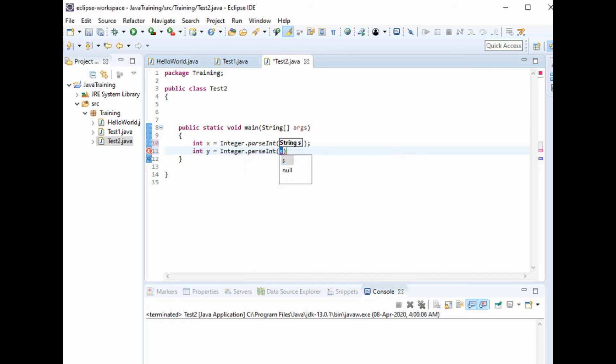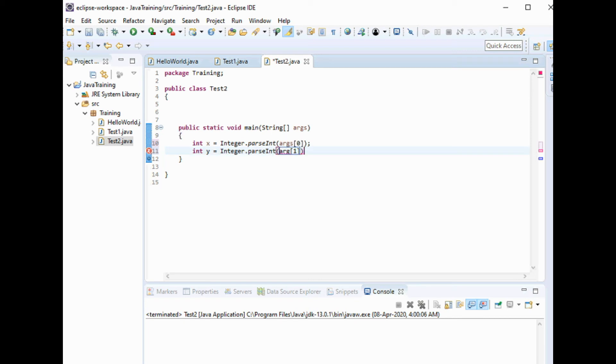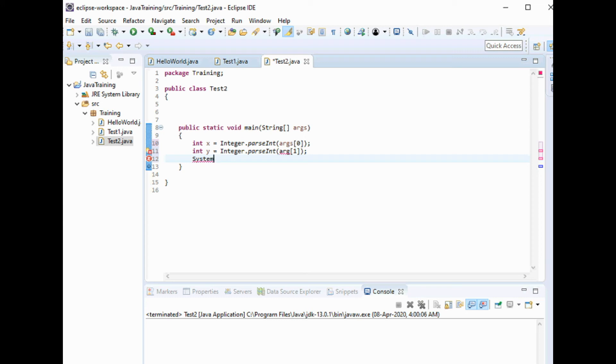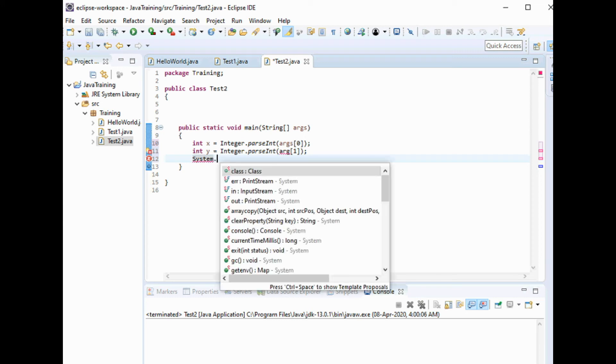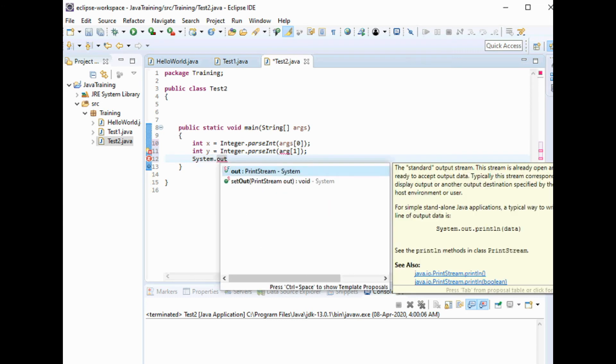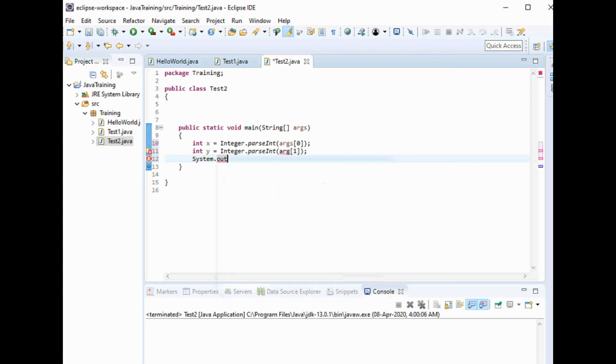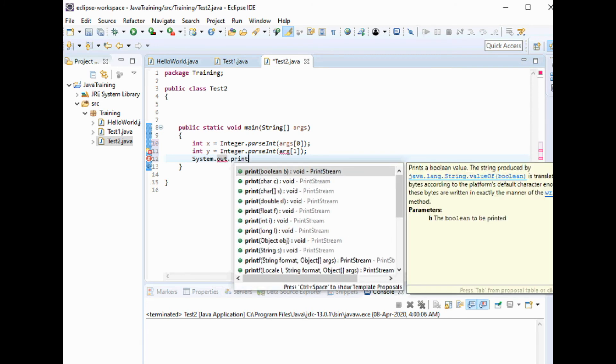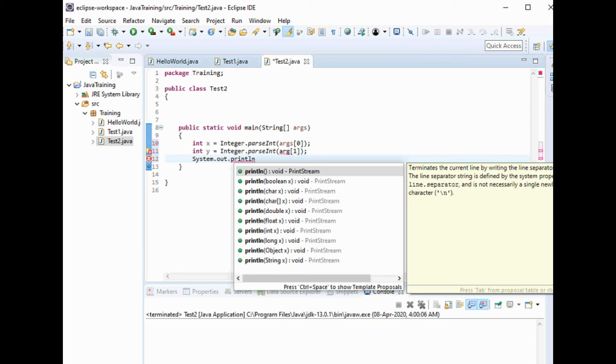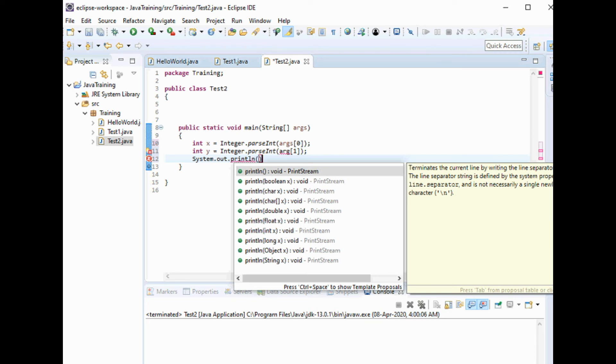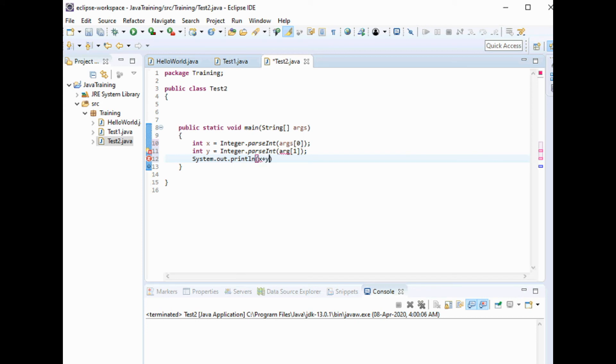The first one I change to args[0] and second one is args[1]. System.out.println x plus y. Let's see if it shows an error.